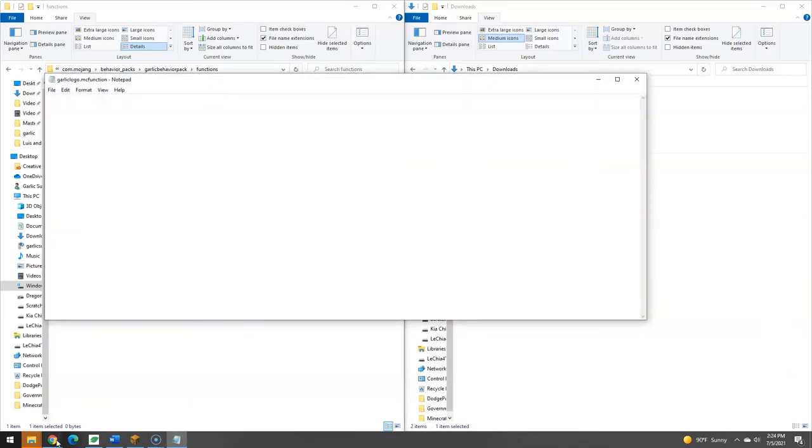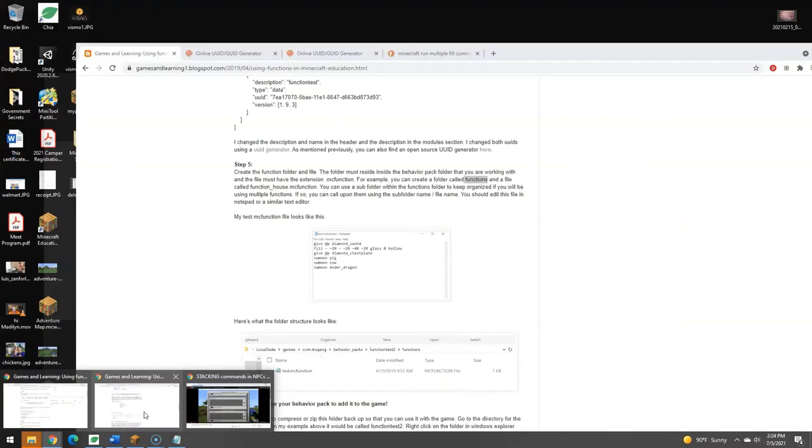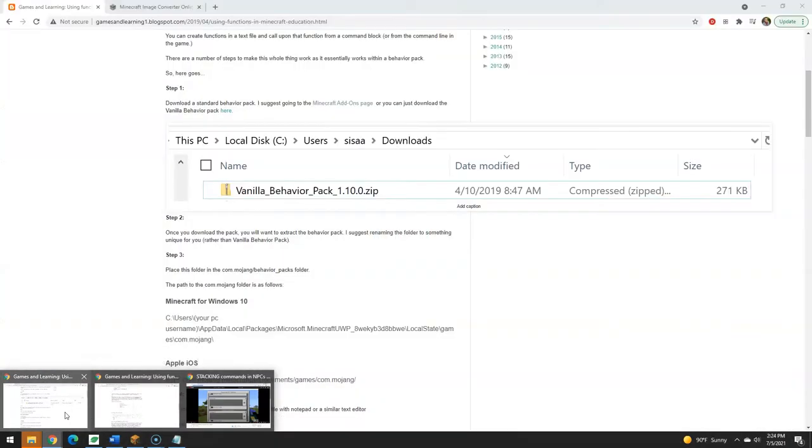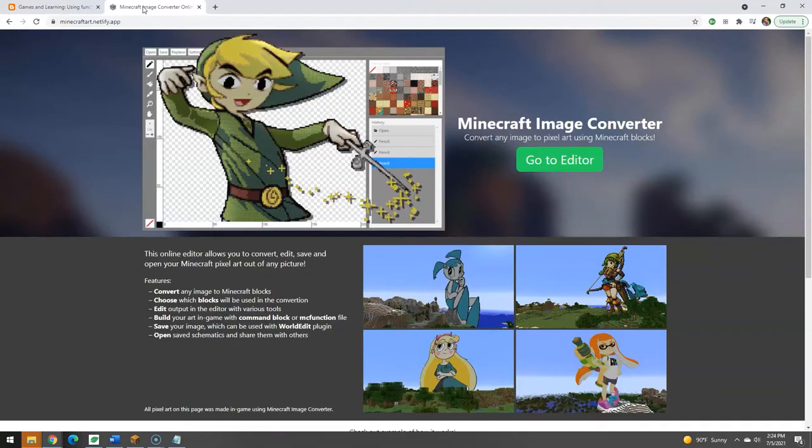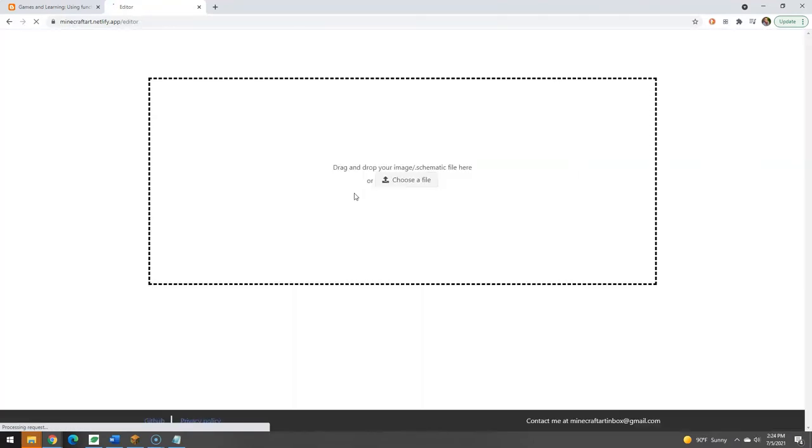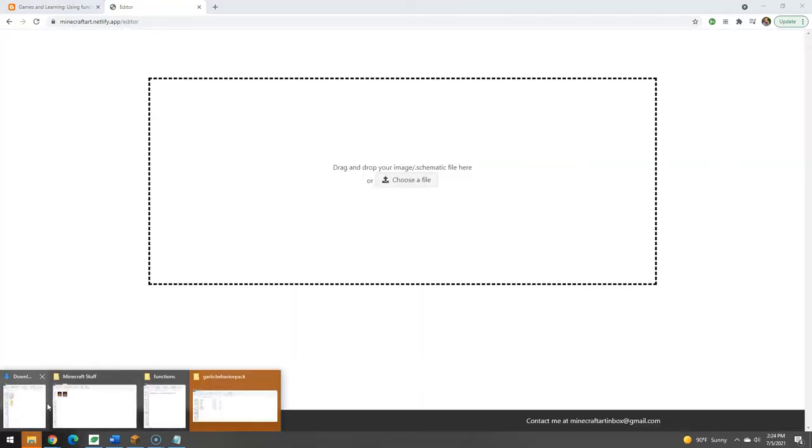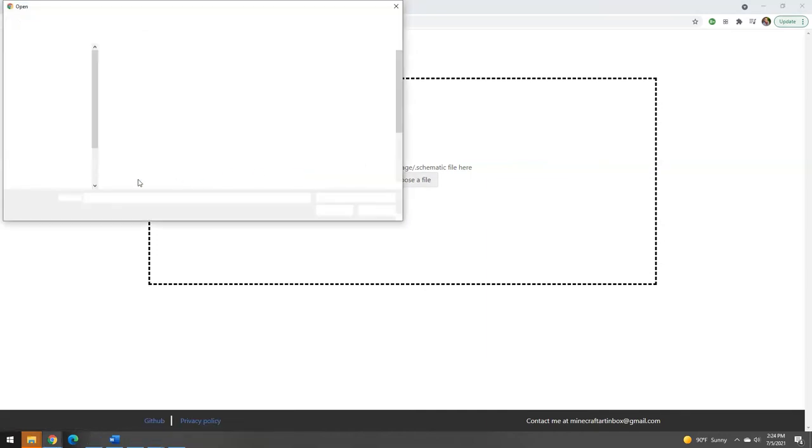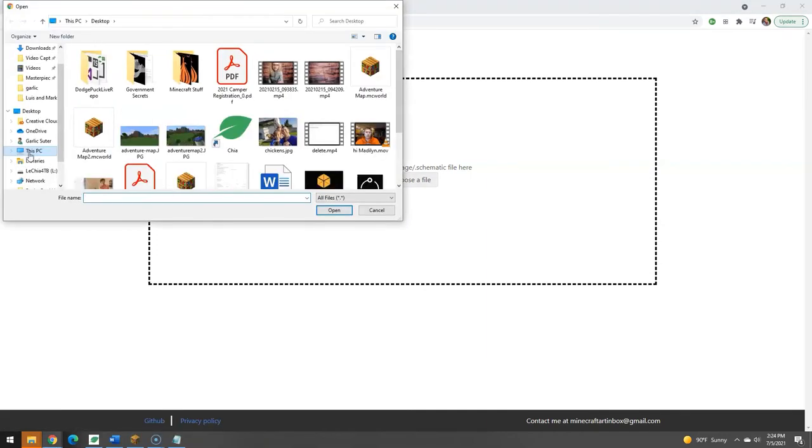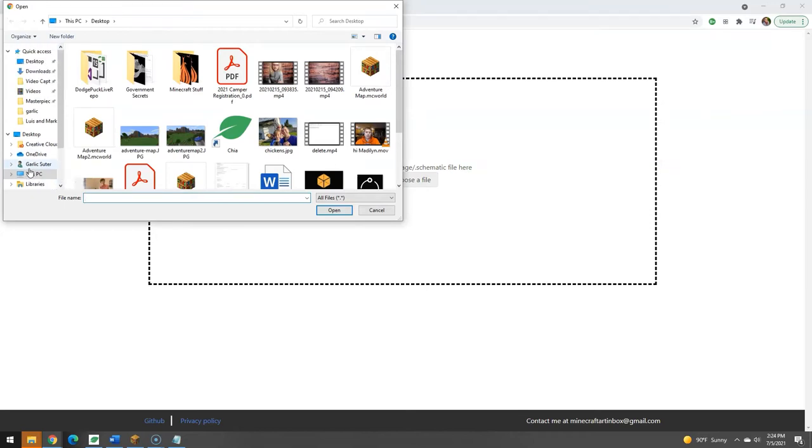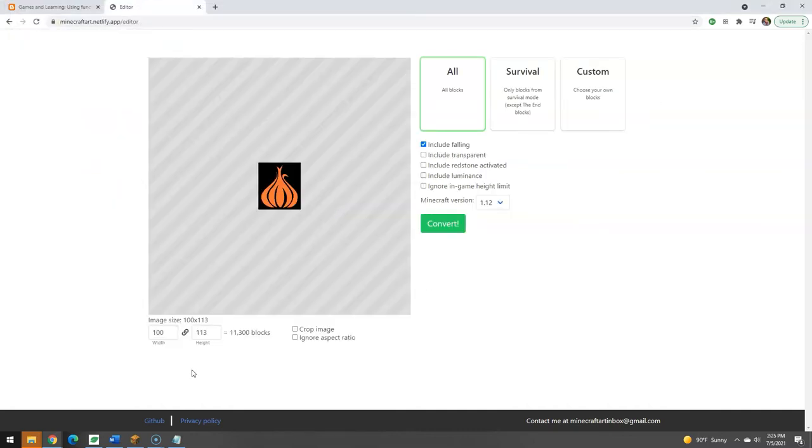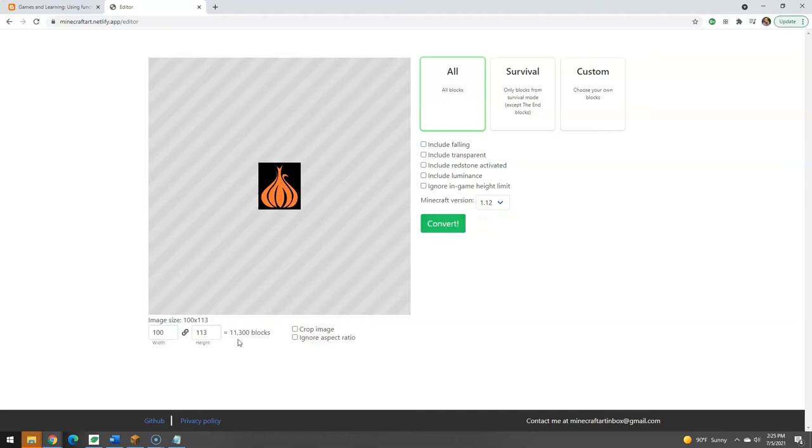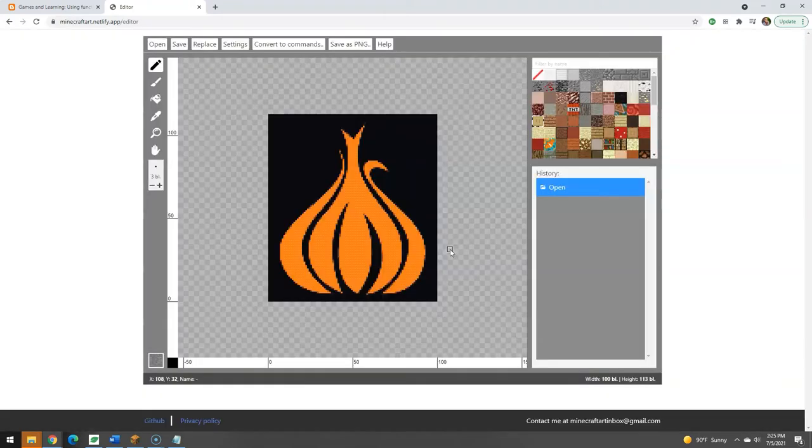So where do we get those? Well, we just so happen to have this handy dandy website, which I will also link to. But you give it an image and it converts it to Minecraft blocks. It's pretty sweet. So go to my editor and let's choose, it doesn't matter, who cares. Where is, oh there we are, Minecraft stuff. I have a micro and a small. Let's go micro. It's like 100 by 150 pixels or something. Oh, 100 by 113. So not that many. I'm going to not include falling. And that's going to have to be left the way it is. It's going to be 11,000 blocks. And convert.